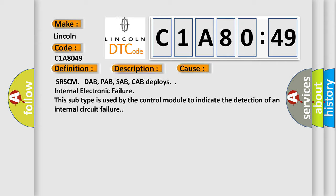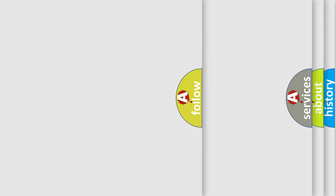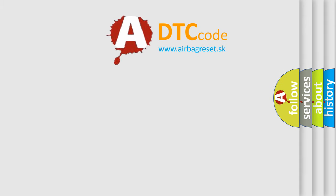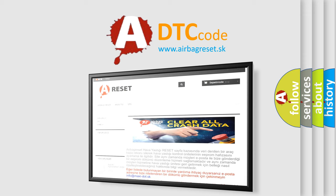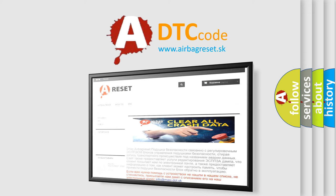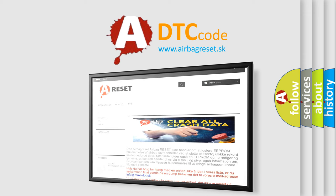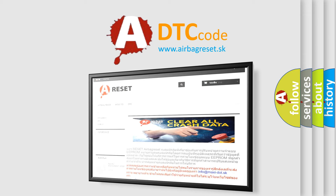The Airbag Reset website aims to provide information in 52 languages. Thank you for your attention and stay tuned for the next video.